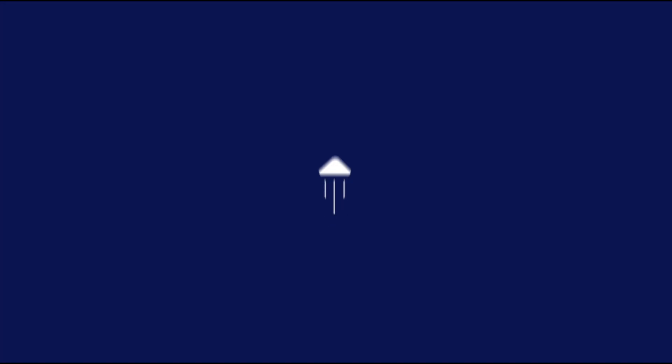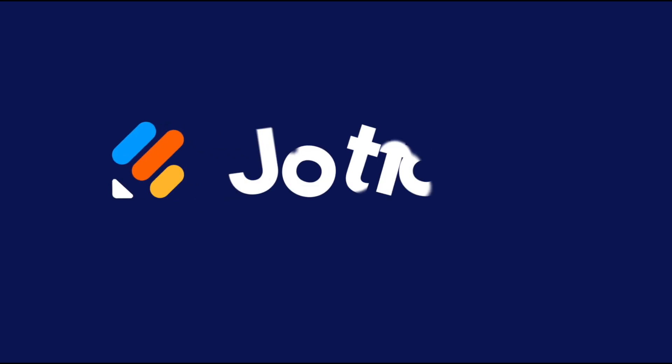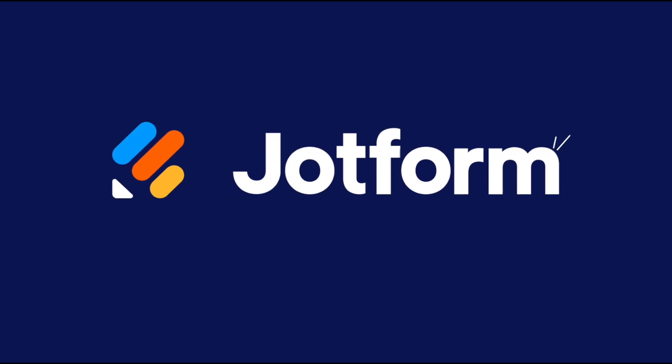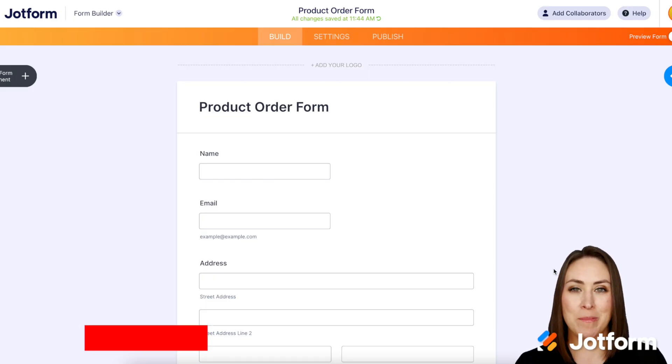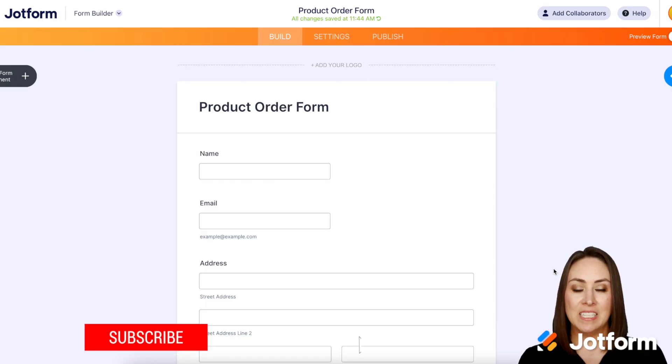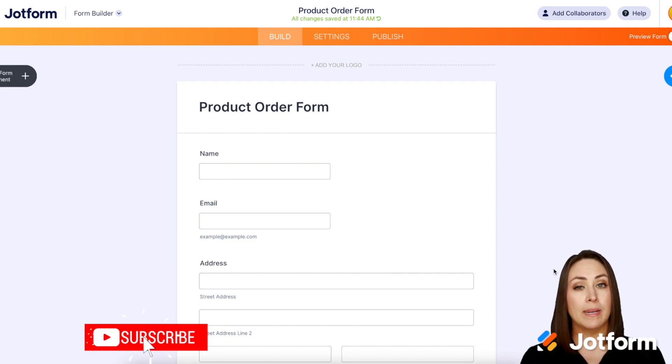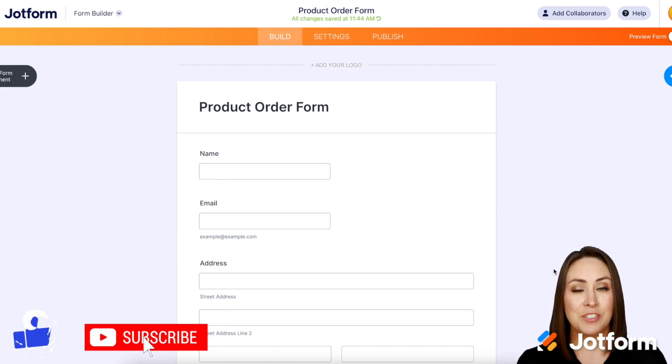Have you been wanting to add tax to your payment forms? Let me show you how. Hey everyone, welcome to JotForm. I'm Kimberly and in this video we're going to talk about adding tax to our payment forms.